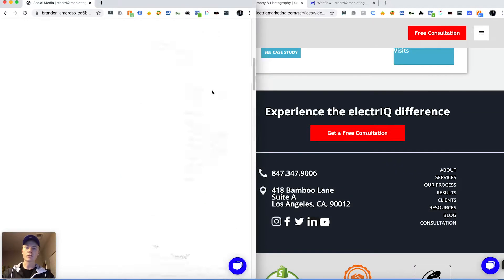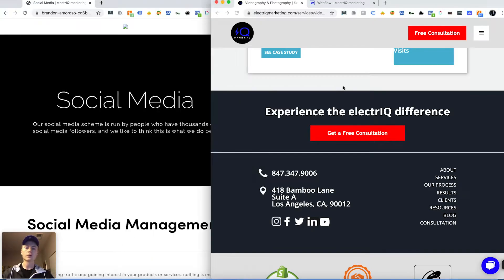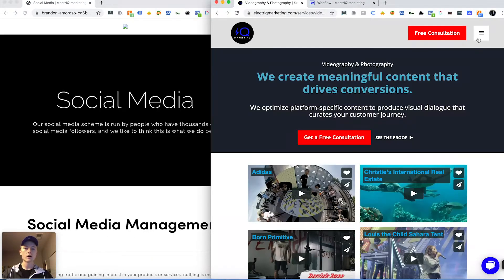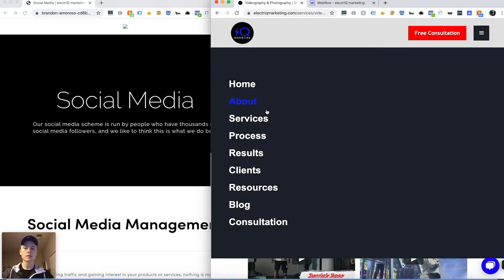Hey everyone, it's Brandon from Electric Marketing and today we're going to continue our website redesign process.